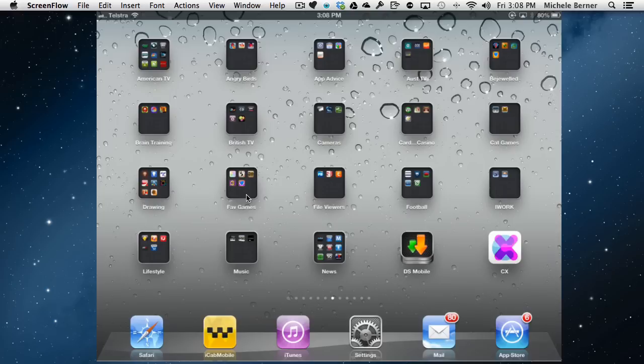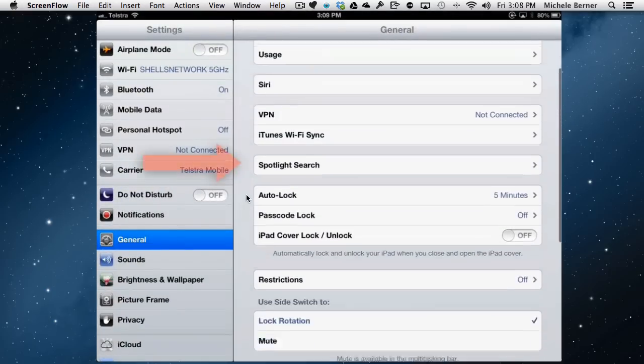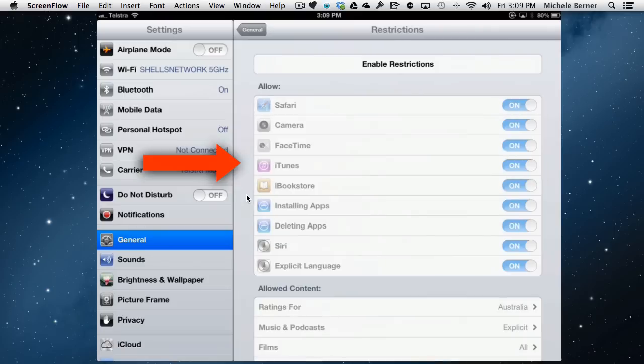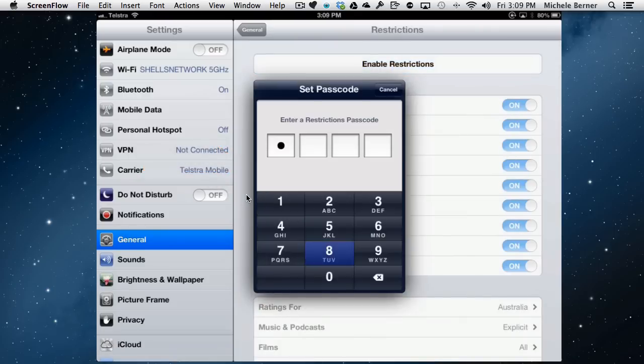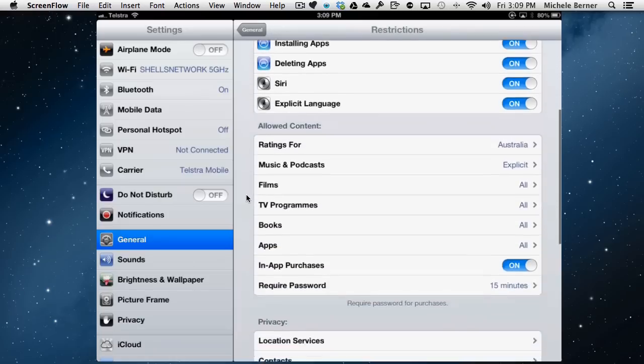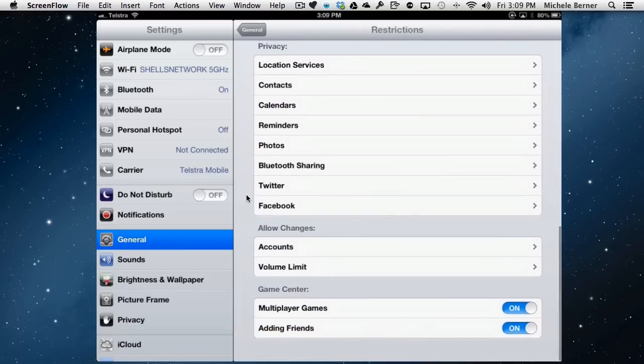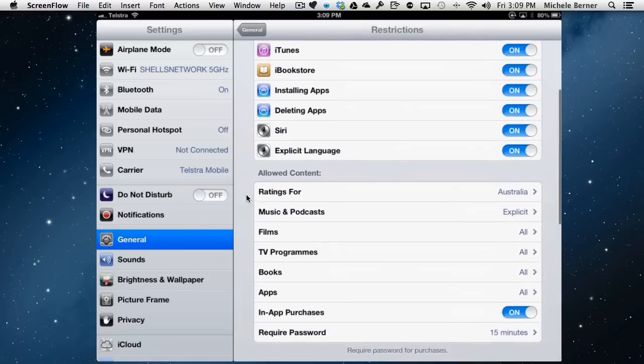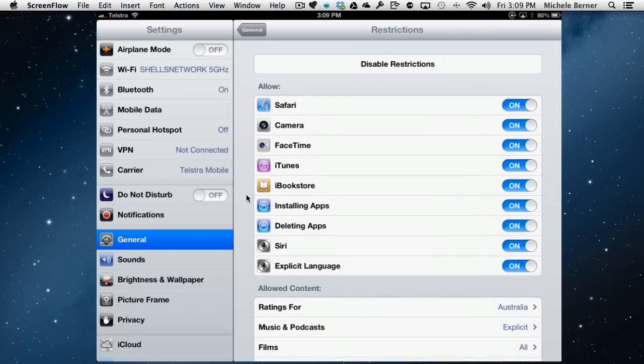It is available from the settings menu. So in settings, general, scroll down until you get to restrictions. It's always off, the default is off, so you need to enable the restrictions first of all. Enable with a four digit code. And then you have some sections there that you can go through and set up. So let's just go through all the things and what they mean.